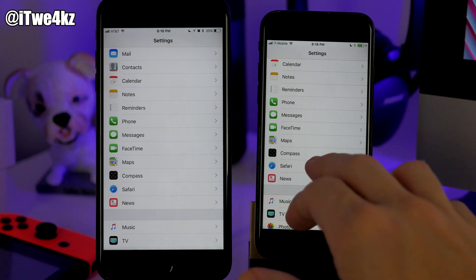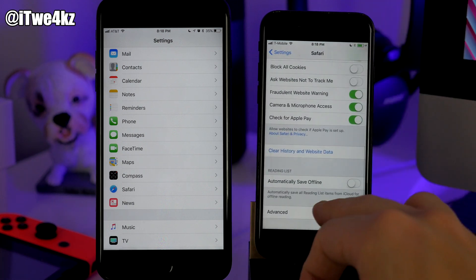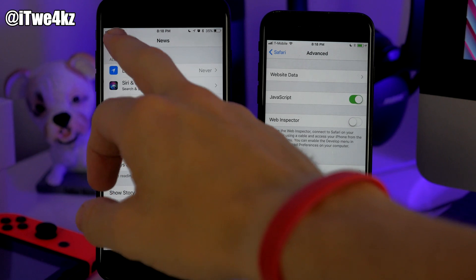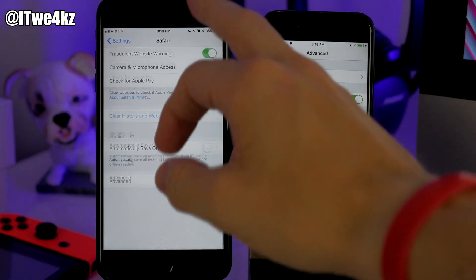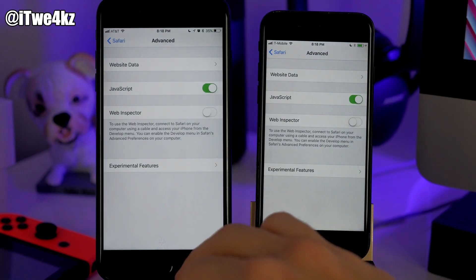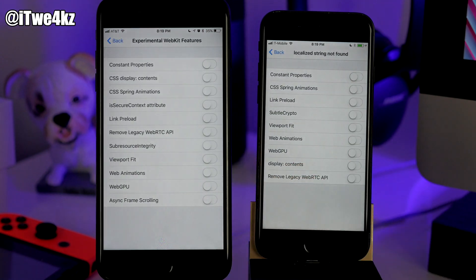In settings, if we go into Safari and scroll down to Advanced, you'll notice that we have a few more experimental features. Not only have some of the options changed, but there are additional experimental WebKit features in beta 3 that you can toggle on.